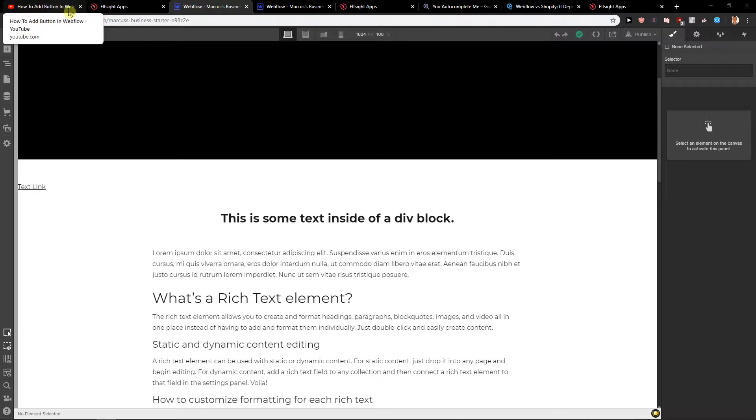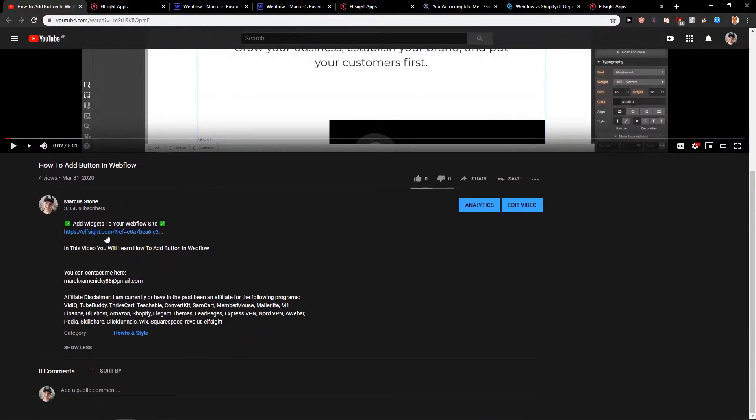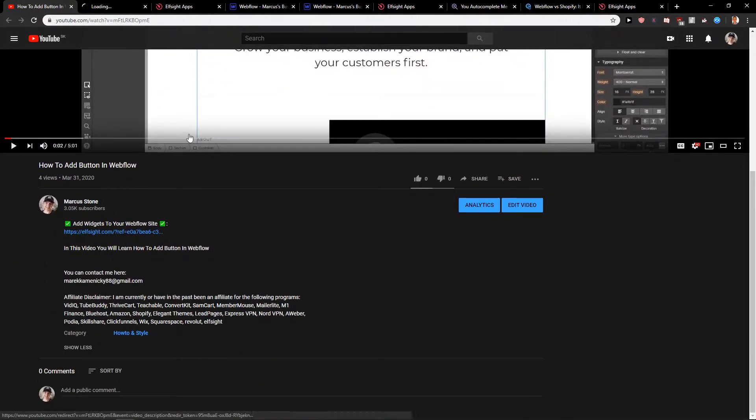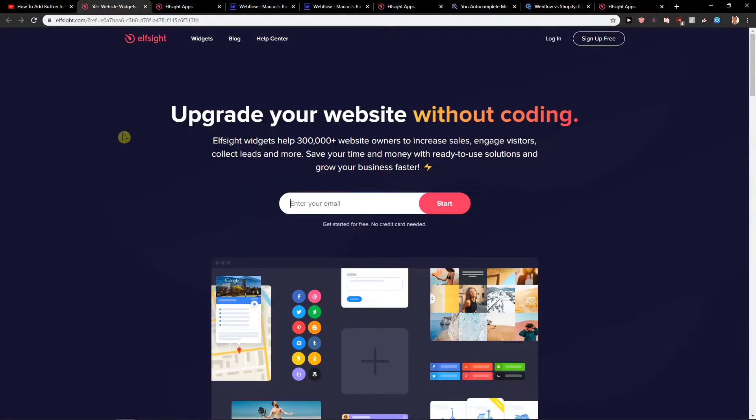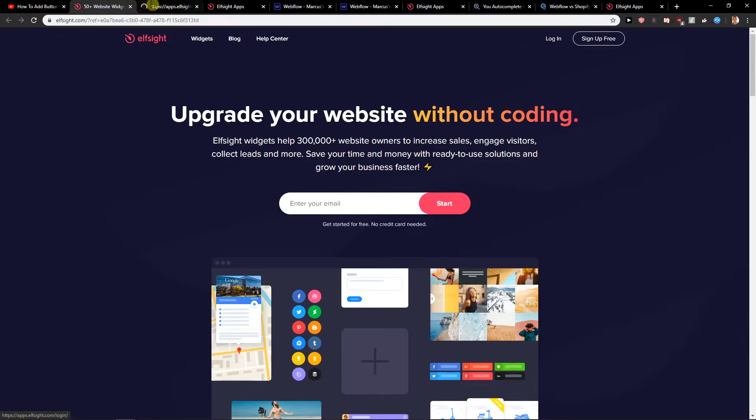First what you want to do is just scroll down below on this video you're watching right now and just click on the link in the description. When you click it you will get here on elsesite.com. Elsesite is a company with a lot of widgets you can use and one of them is before and after slider. Just sign up for free and then click login.